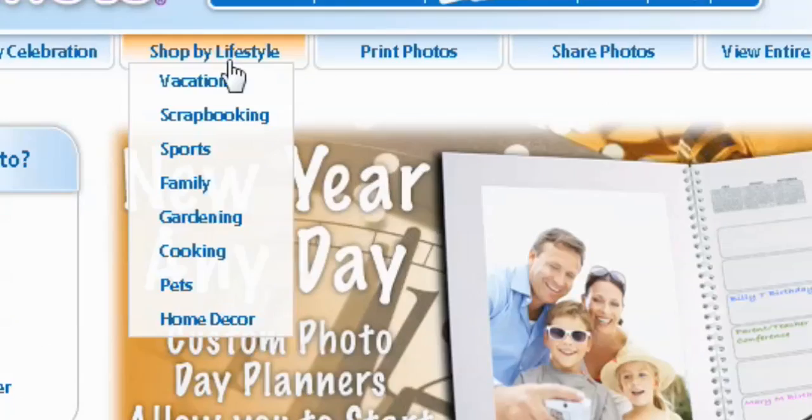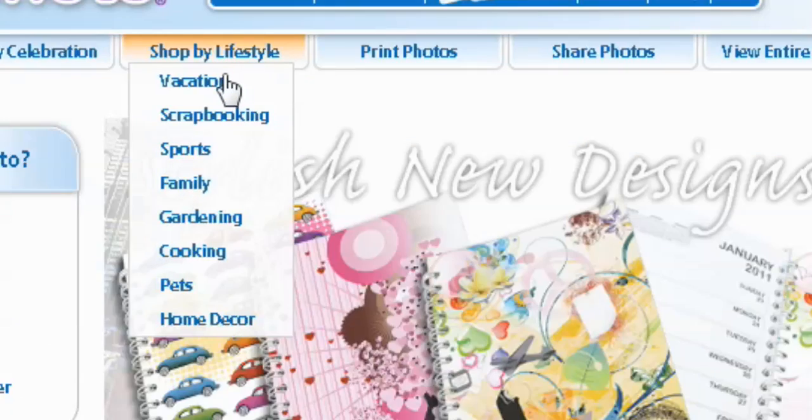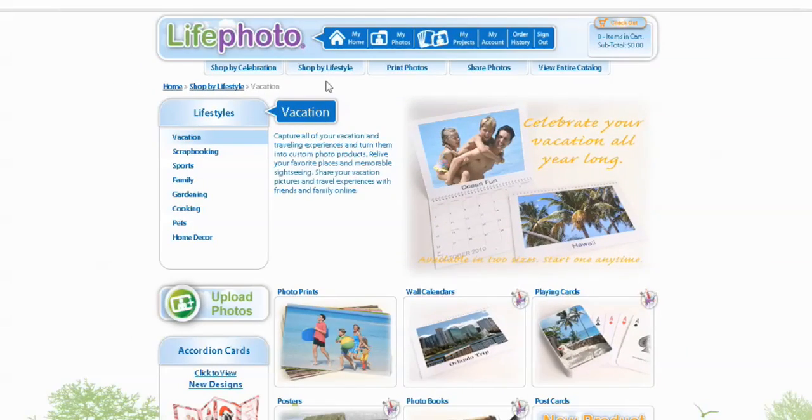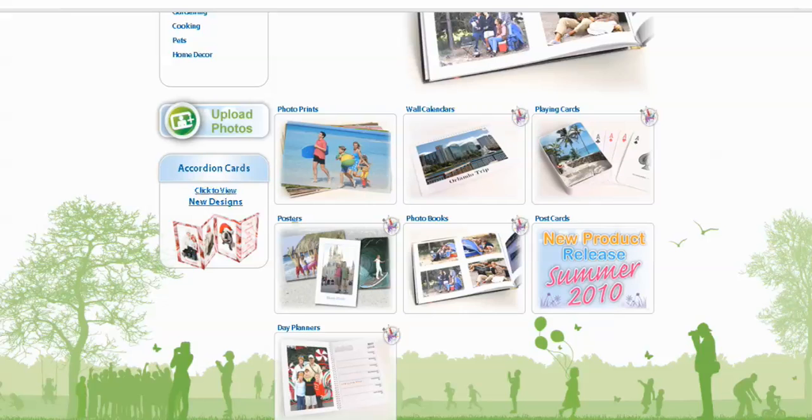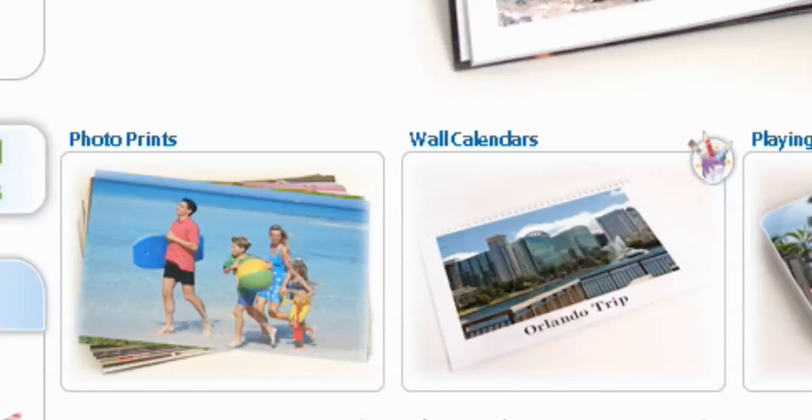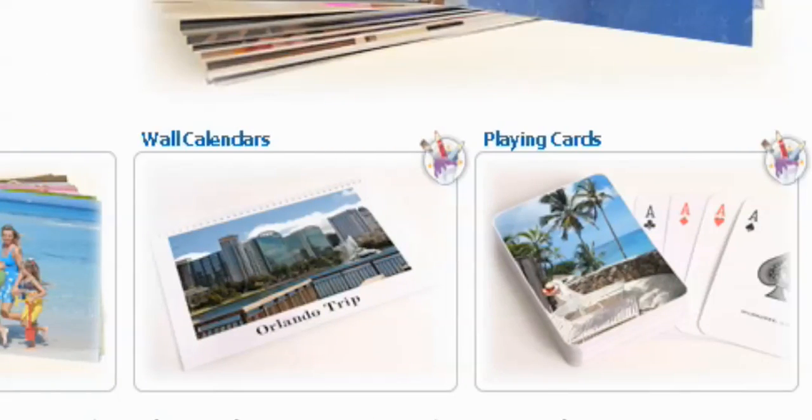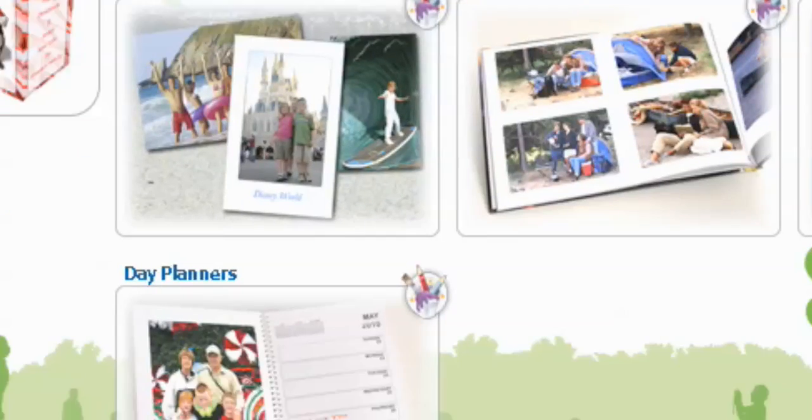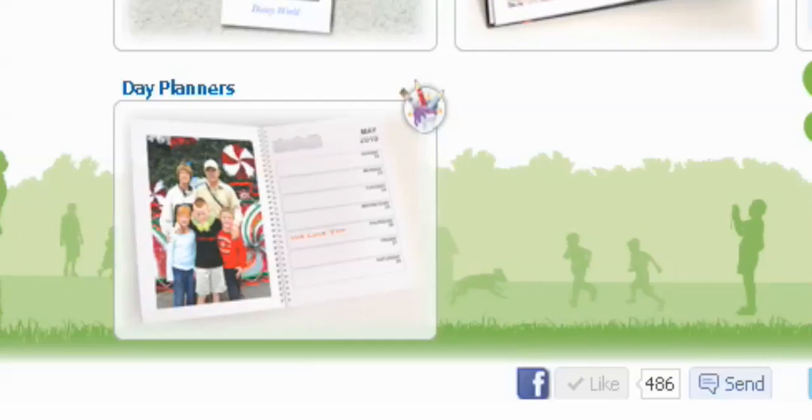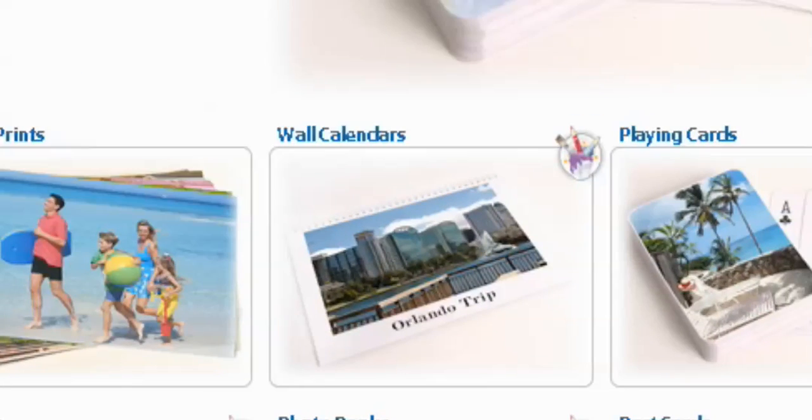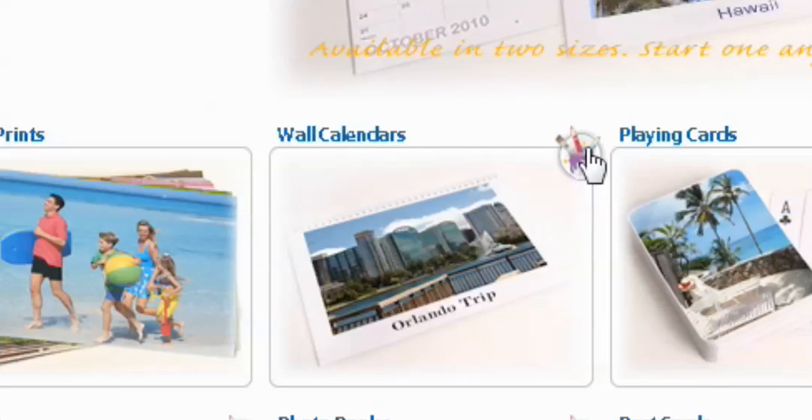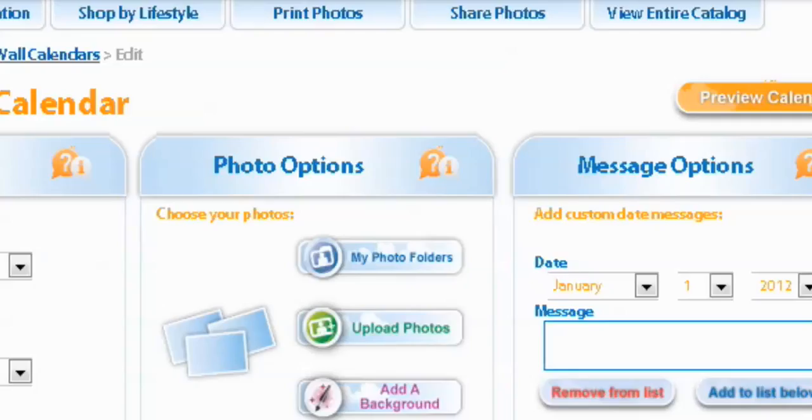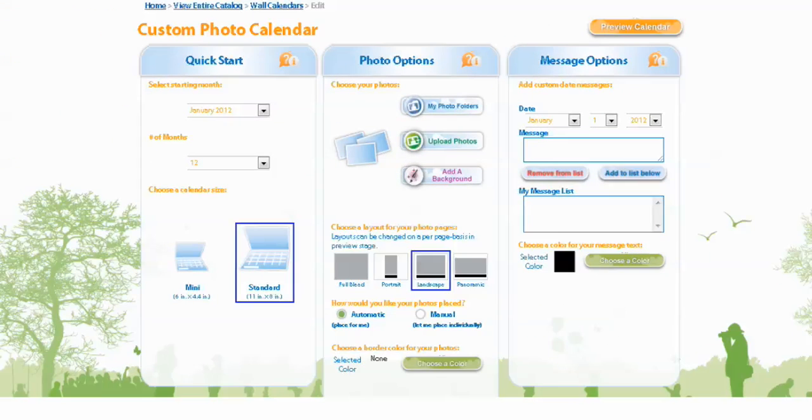Now when we get to the vacation page, you're going to notice a bunch of different products that you can create using your vacation photos. You can create photo prints, wall calendars, playing cards, posters, photo books, and day planners. We're going to concentrate on the wall calendar right now, so we're going to select the icon to create. On the next page is where we get to customize our calendar.